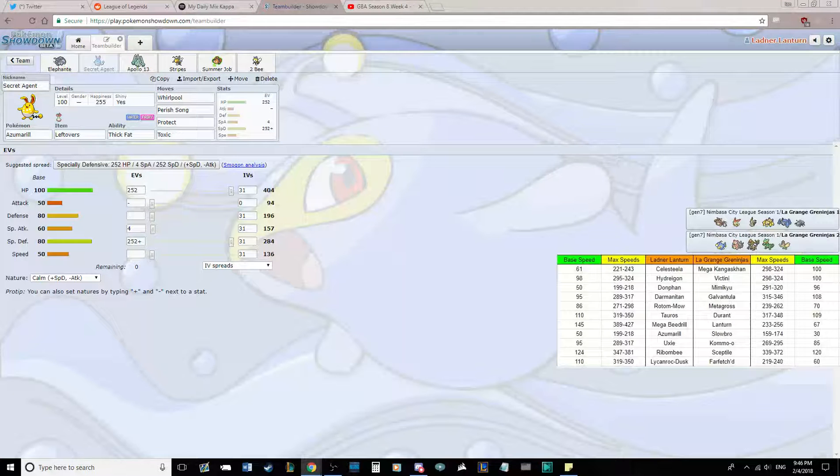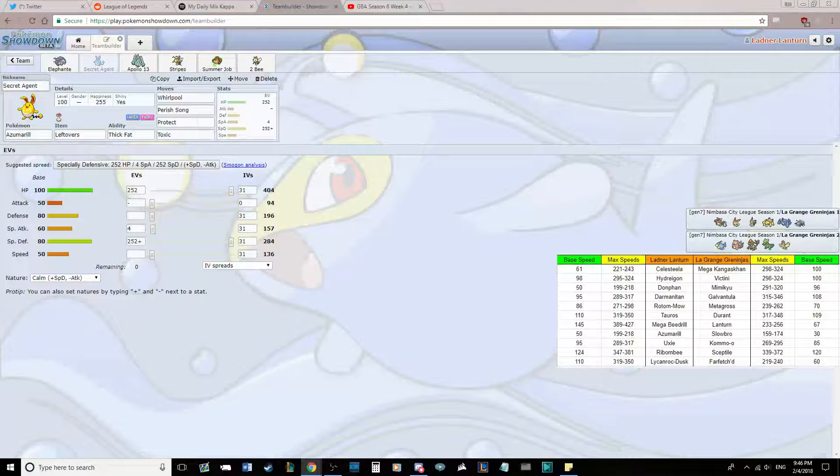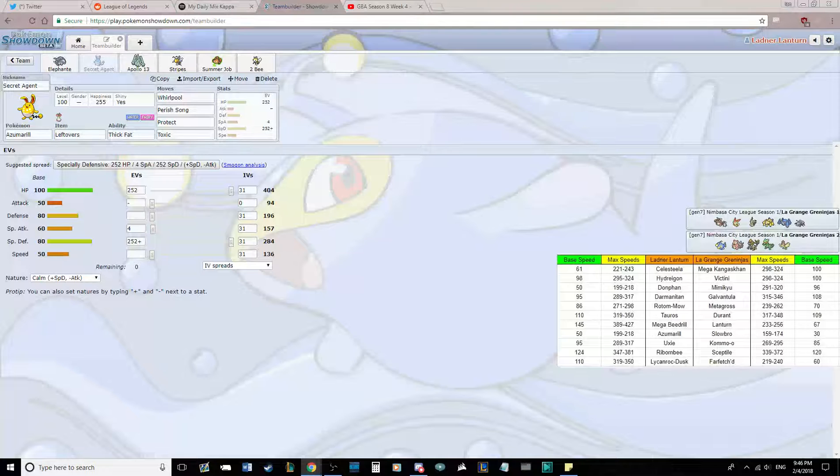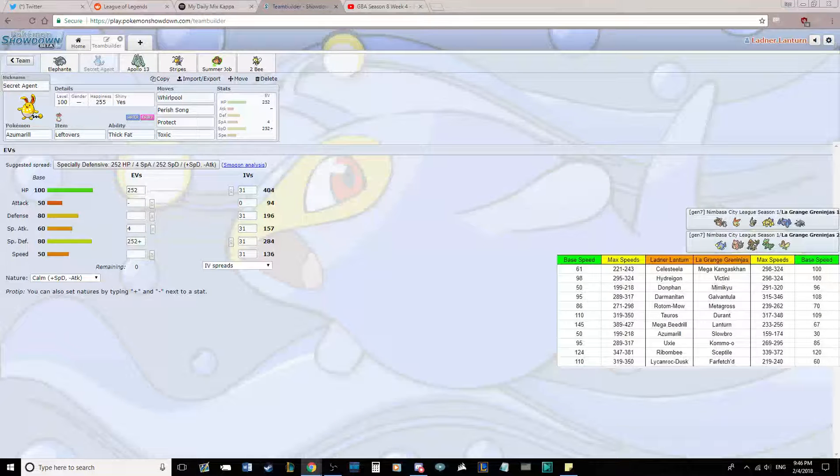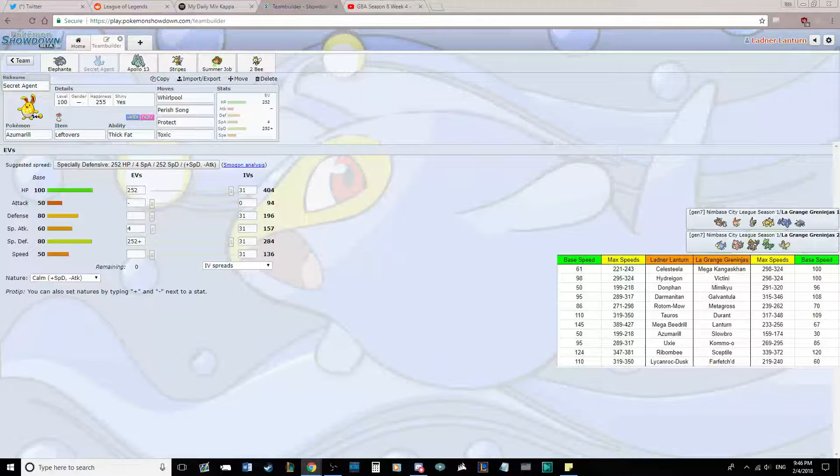He has priority in Mega Kangaskhan with Fake Out and Sucker Punch, Mimikyu with Shadow Sneak, Galvantula with Sucker Punch, Metagross with Bullet Punch, and Farfetch'd with First Impression.